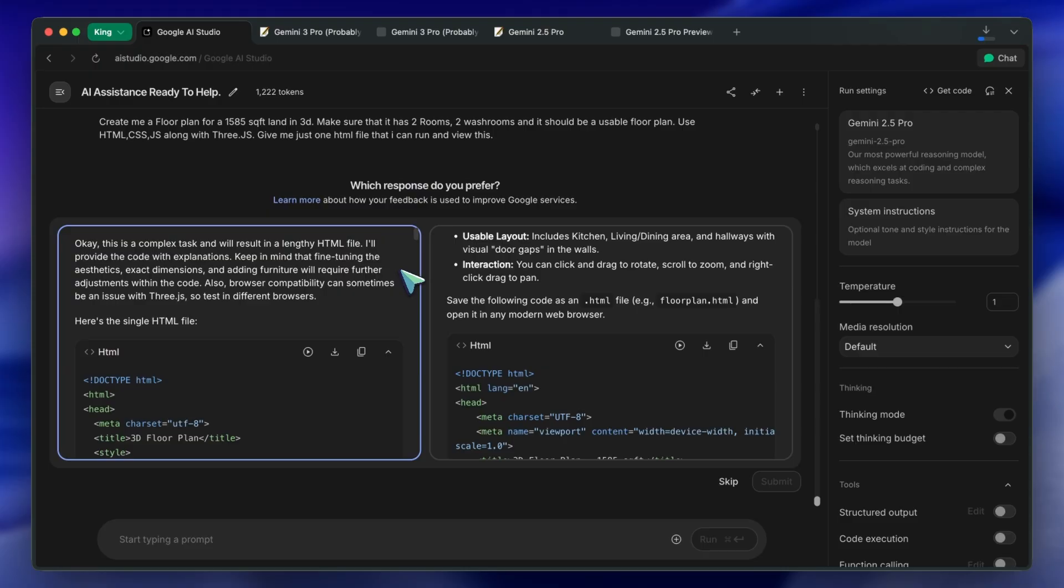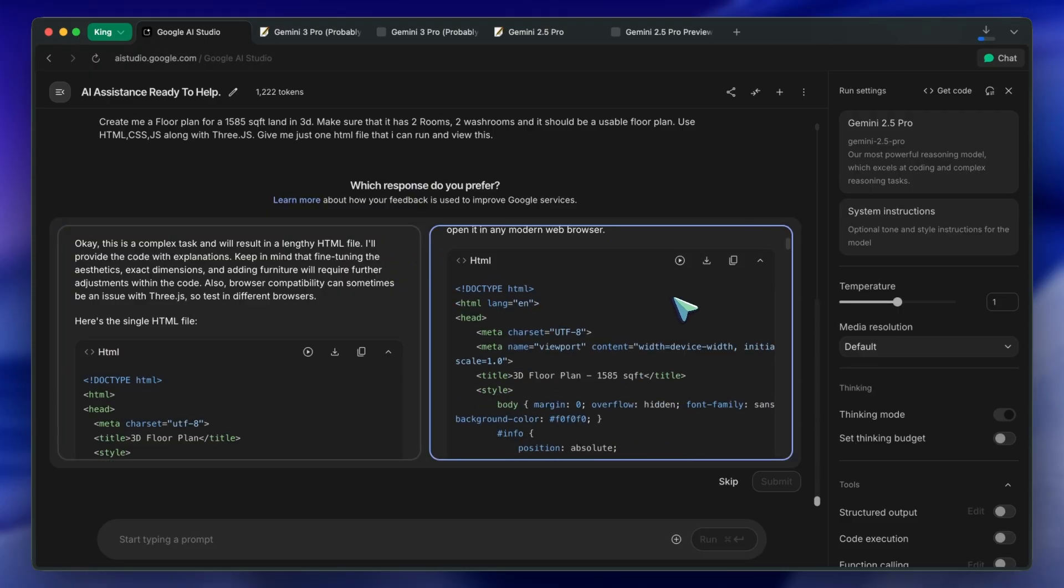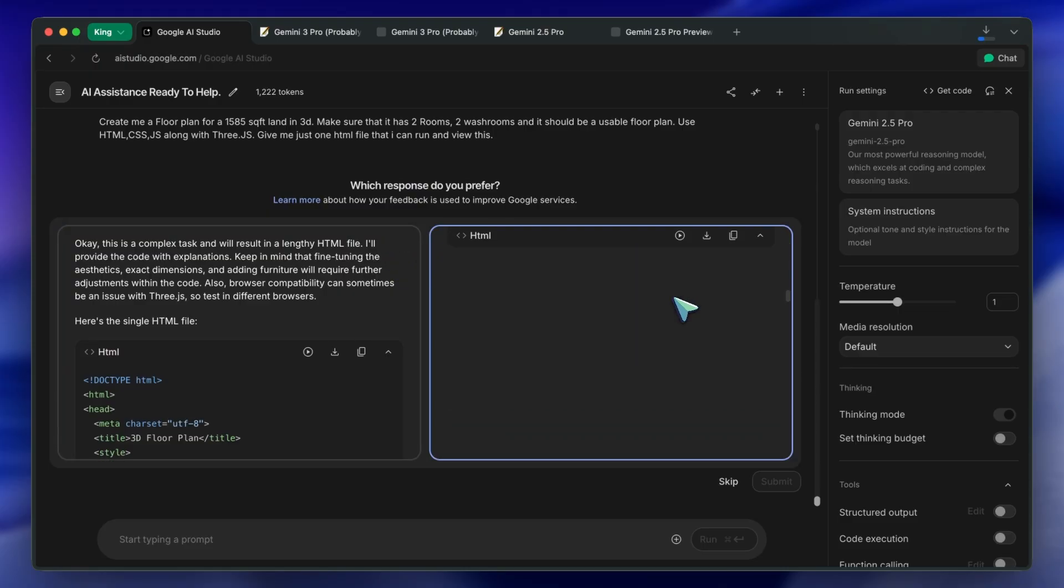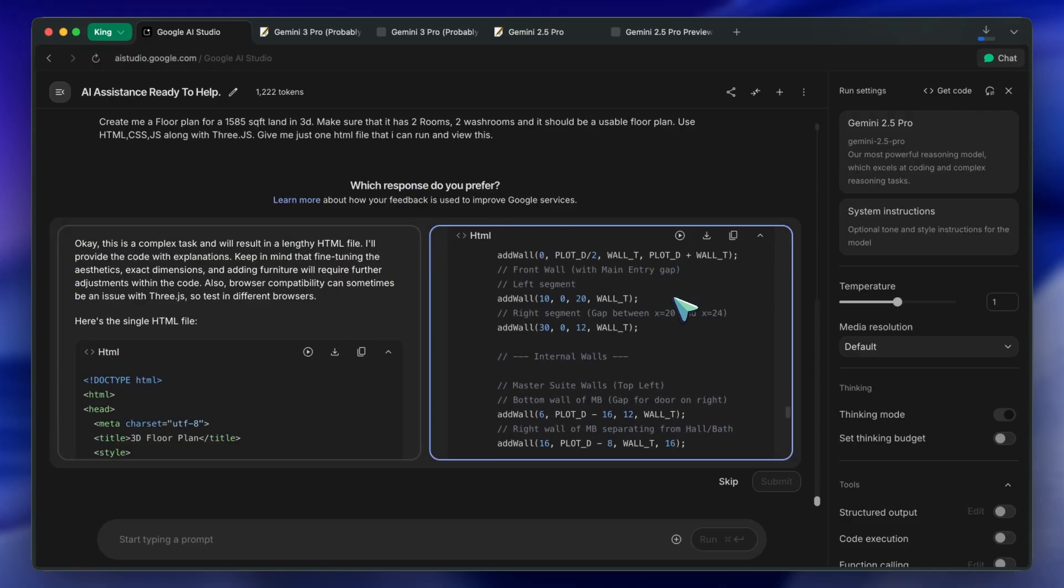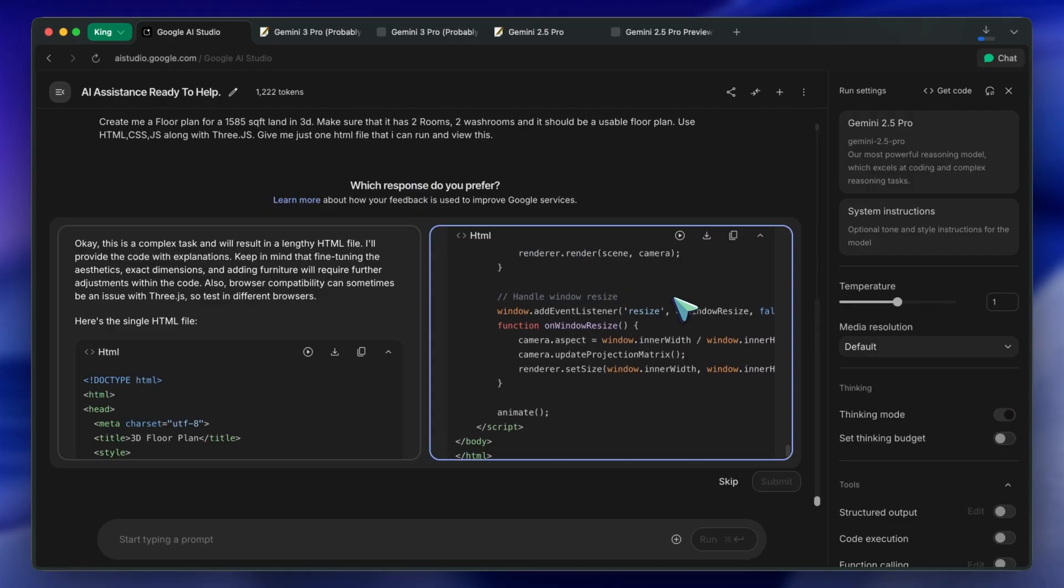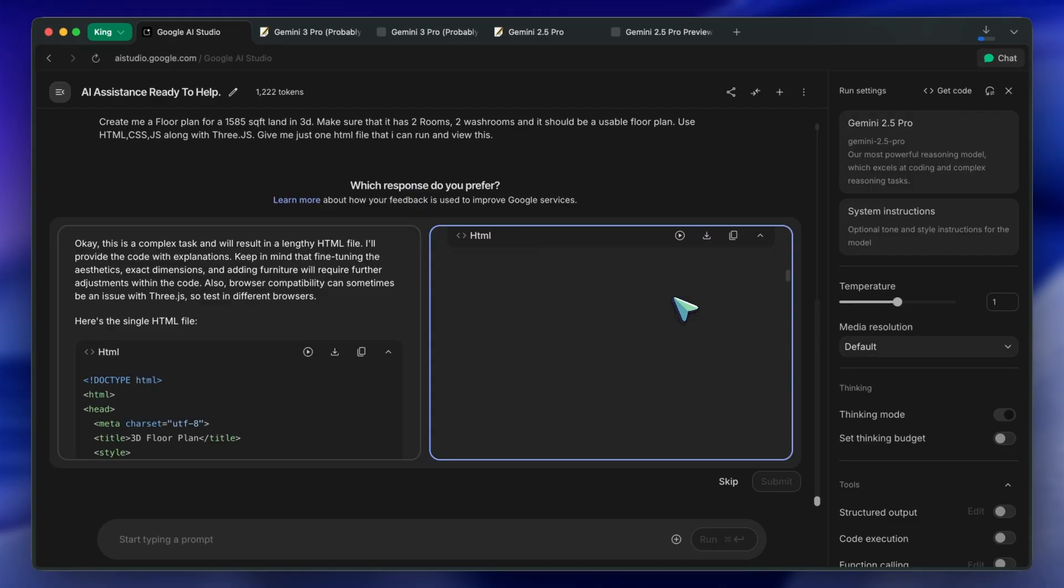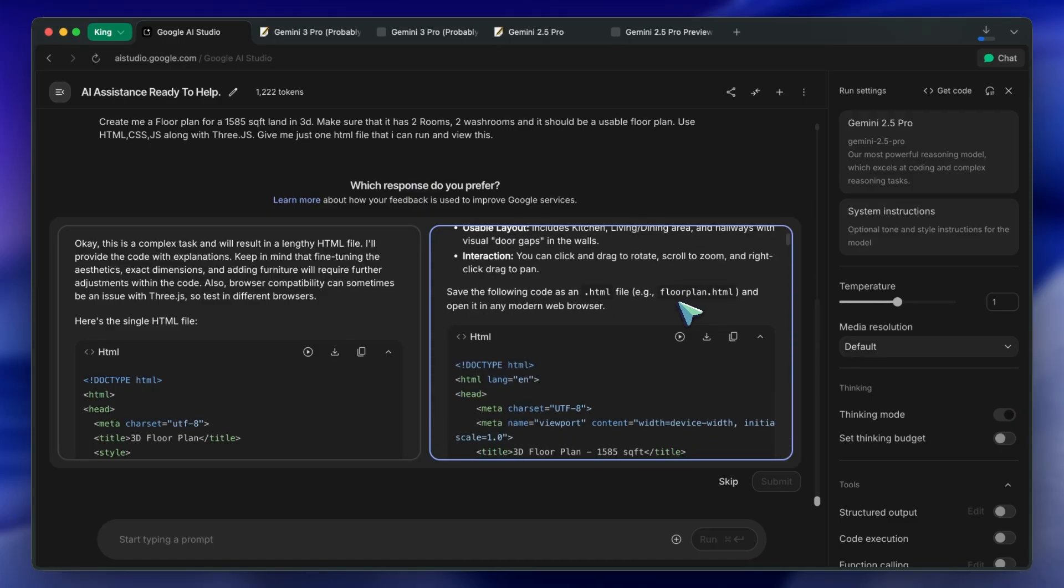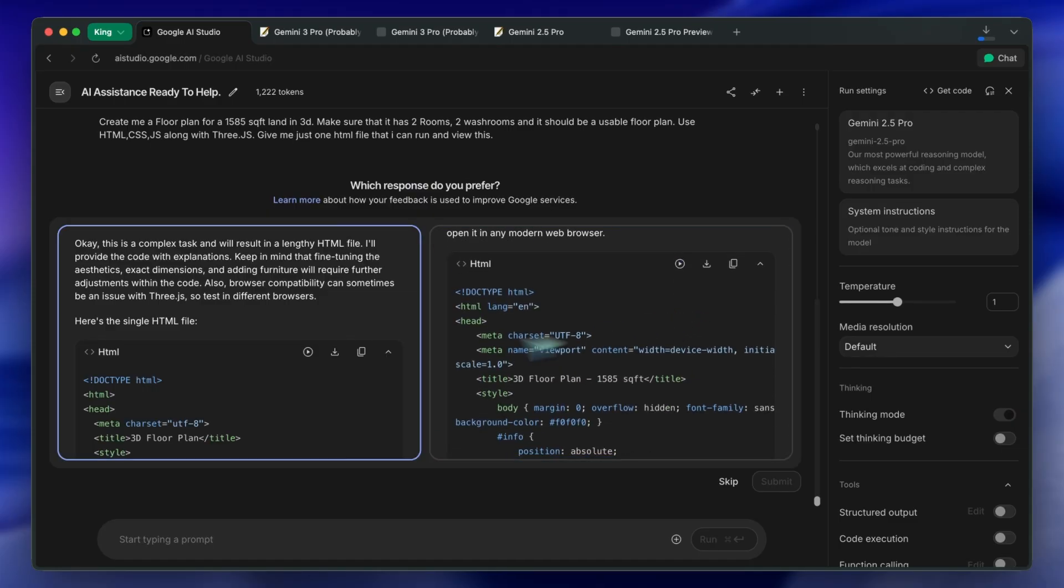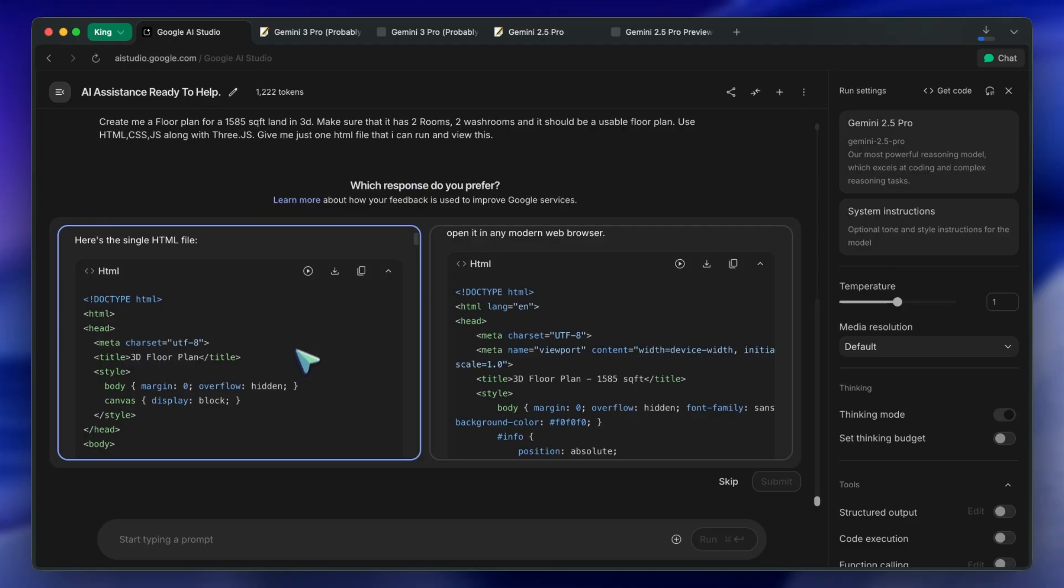I painstakingly went through a random process of A-B tests on Google's AI Studio where you can encounter an A-B test where sometimes you get the alleged Gemini 3.0 Pro or Gemini 3.0 Flash model.